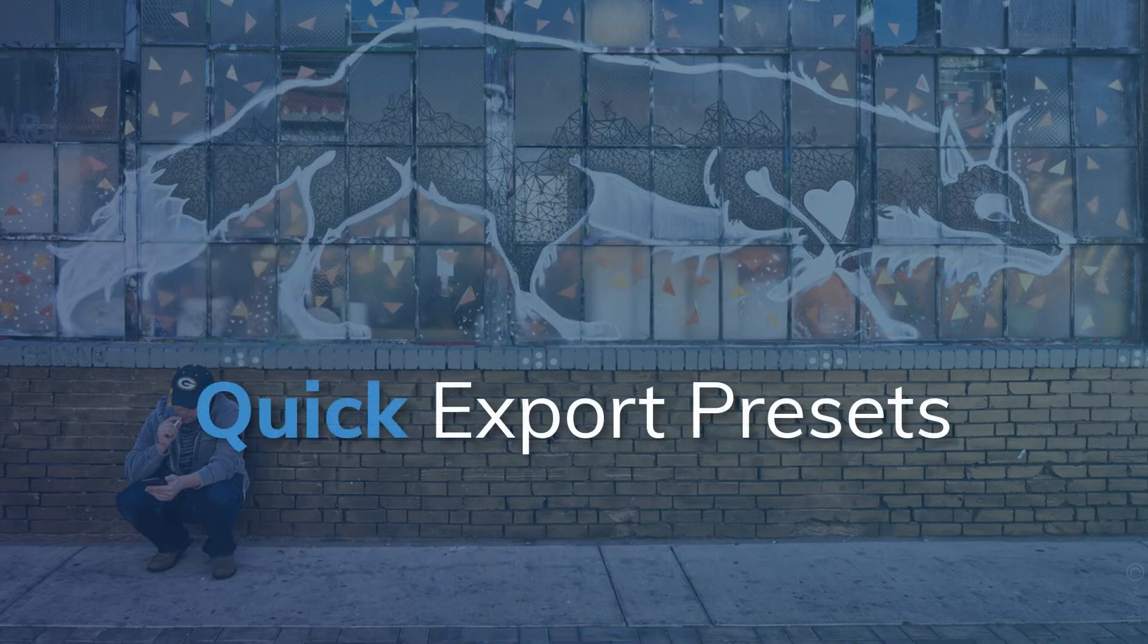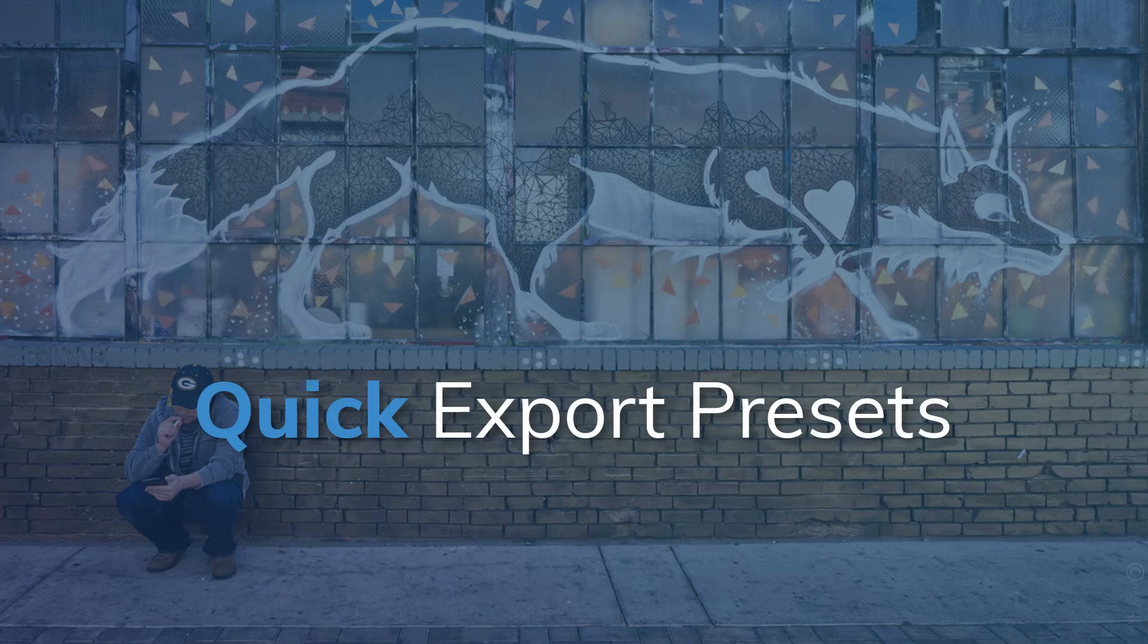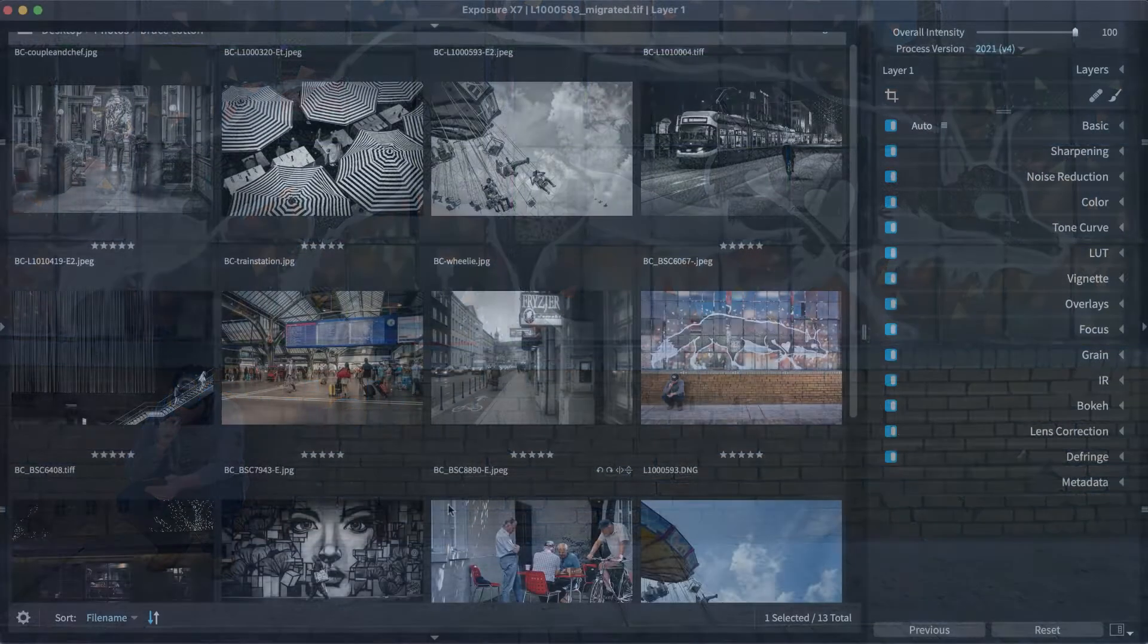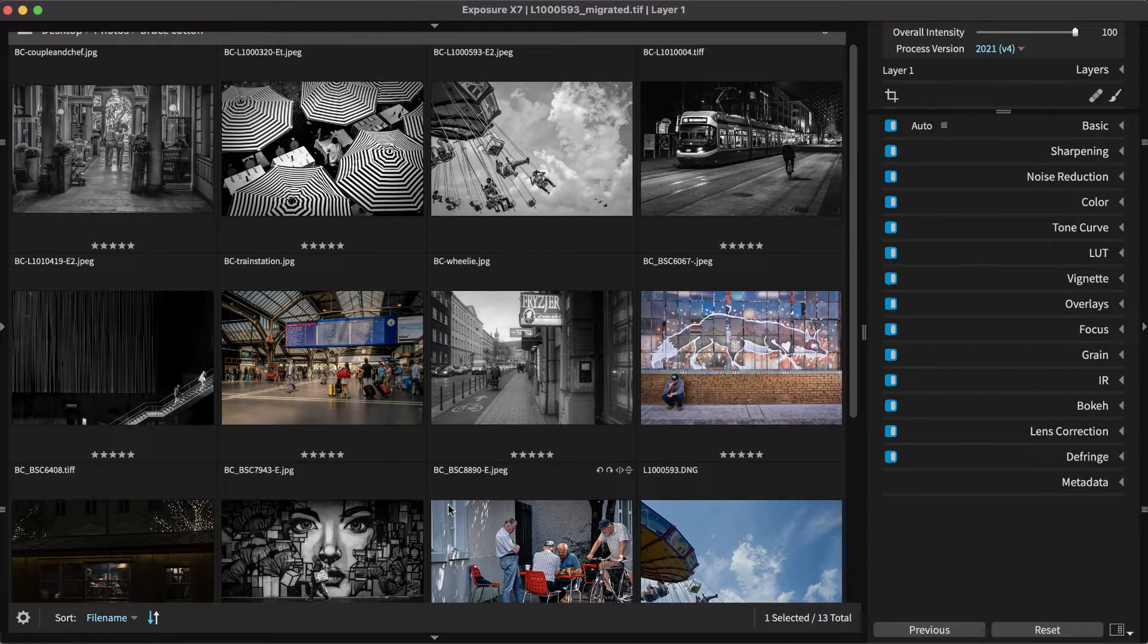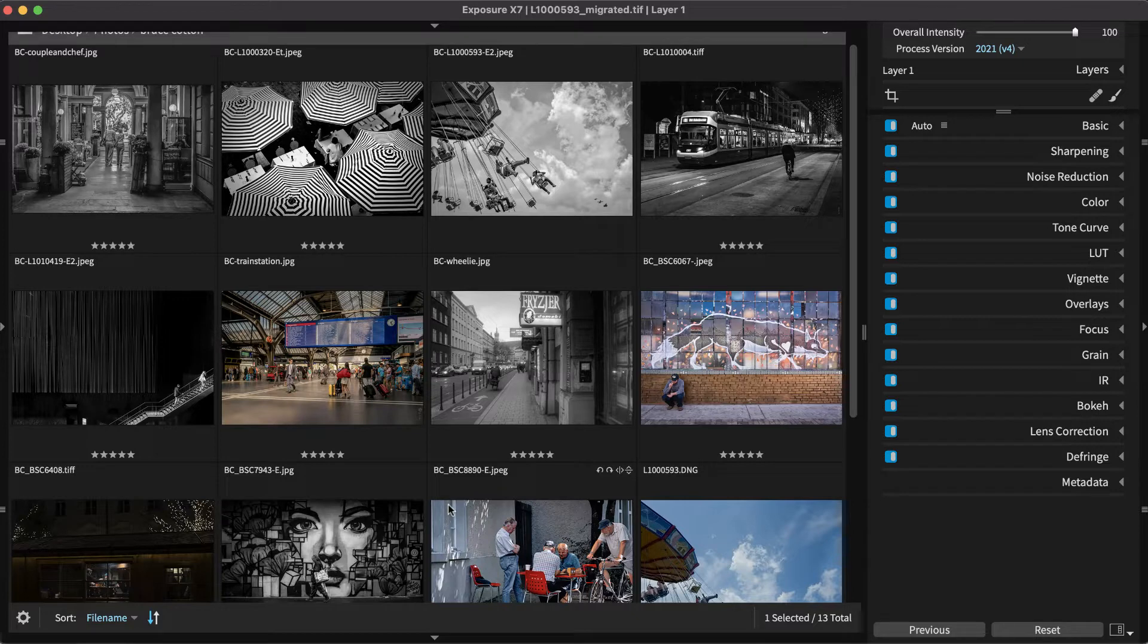Quick Exporting in Exposure uses export profiles that enable you to repeat frequently used export operations. Each profile can specify different image settings, names, and folder locations.